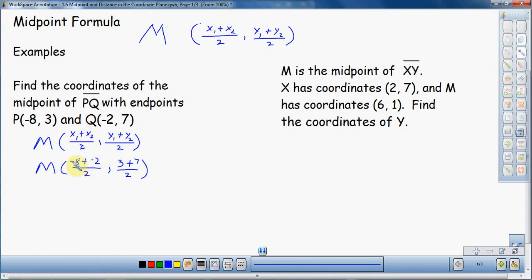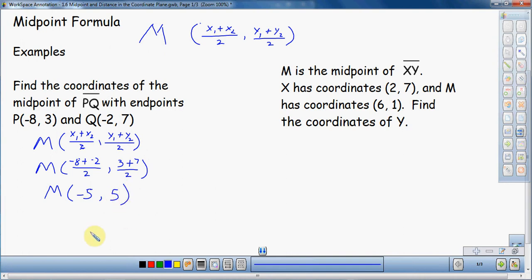Negative 8 plus negative 2 — two negative numbers adding together gives a bigger negative number. So that's negative 10 divided by 2, which is negative 5. That's the x coordinate of the midpoint. Then 3 plus 7 is 10, divided by 2 is 5. So my midpoint is negative 5, 5. That's the point halfway between the two coordinates. That's using the midpoint formula — just make sure you plug in the points where they're supposed to go.